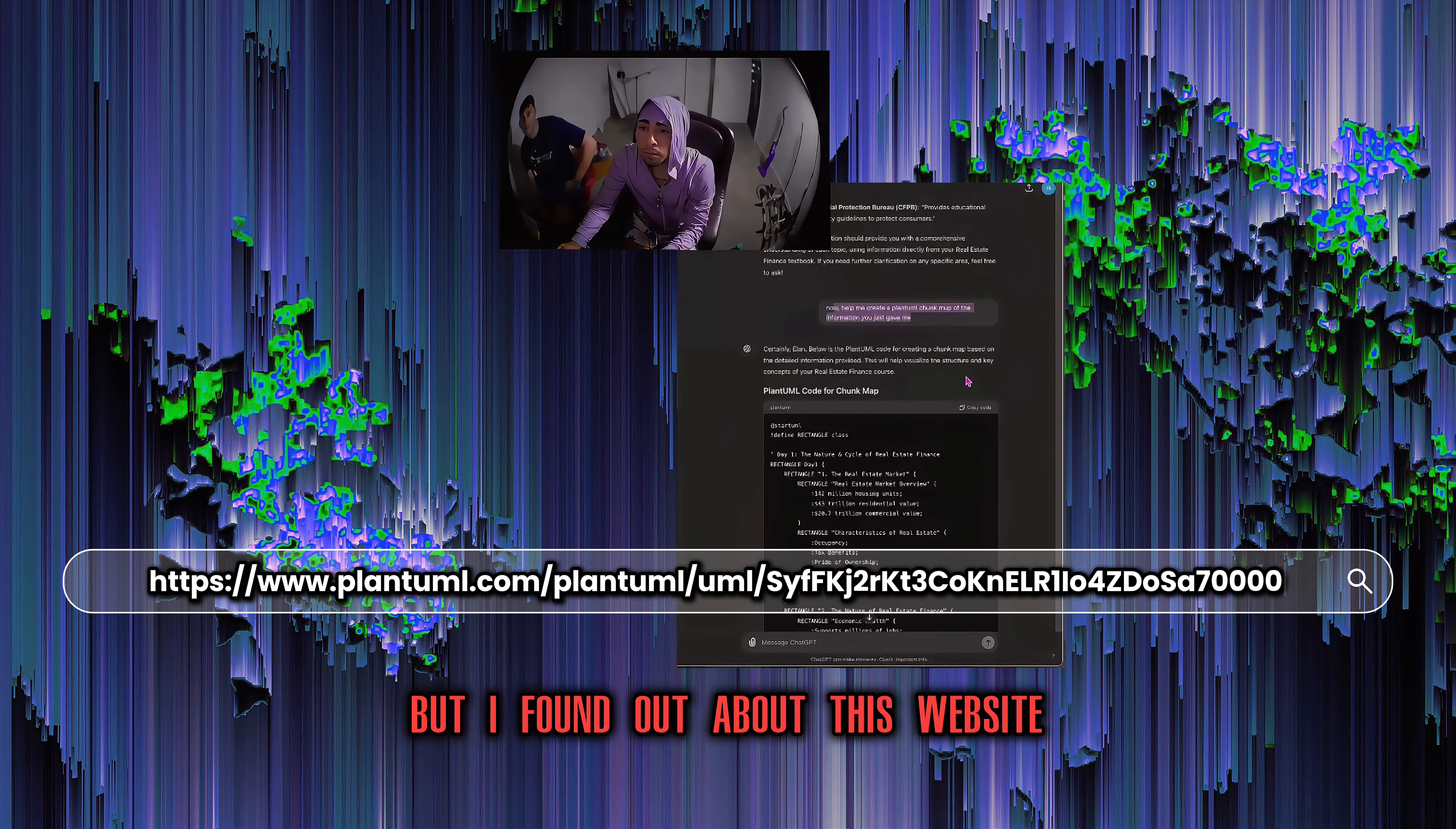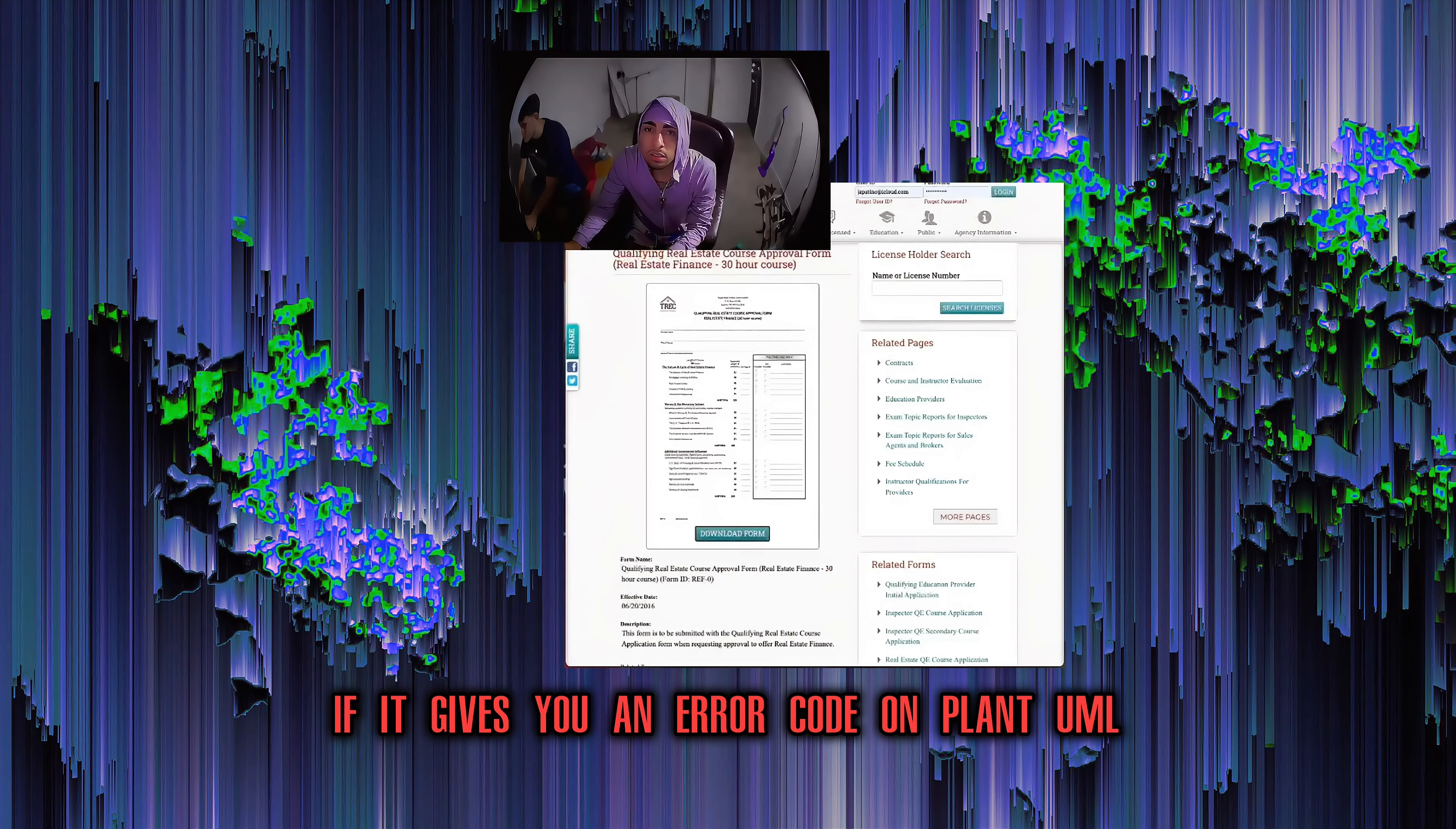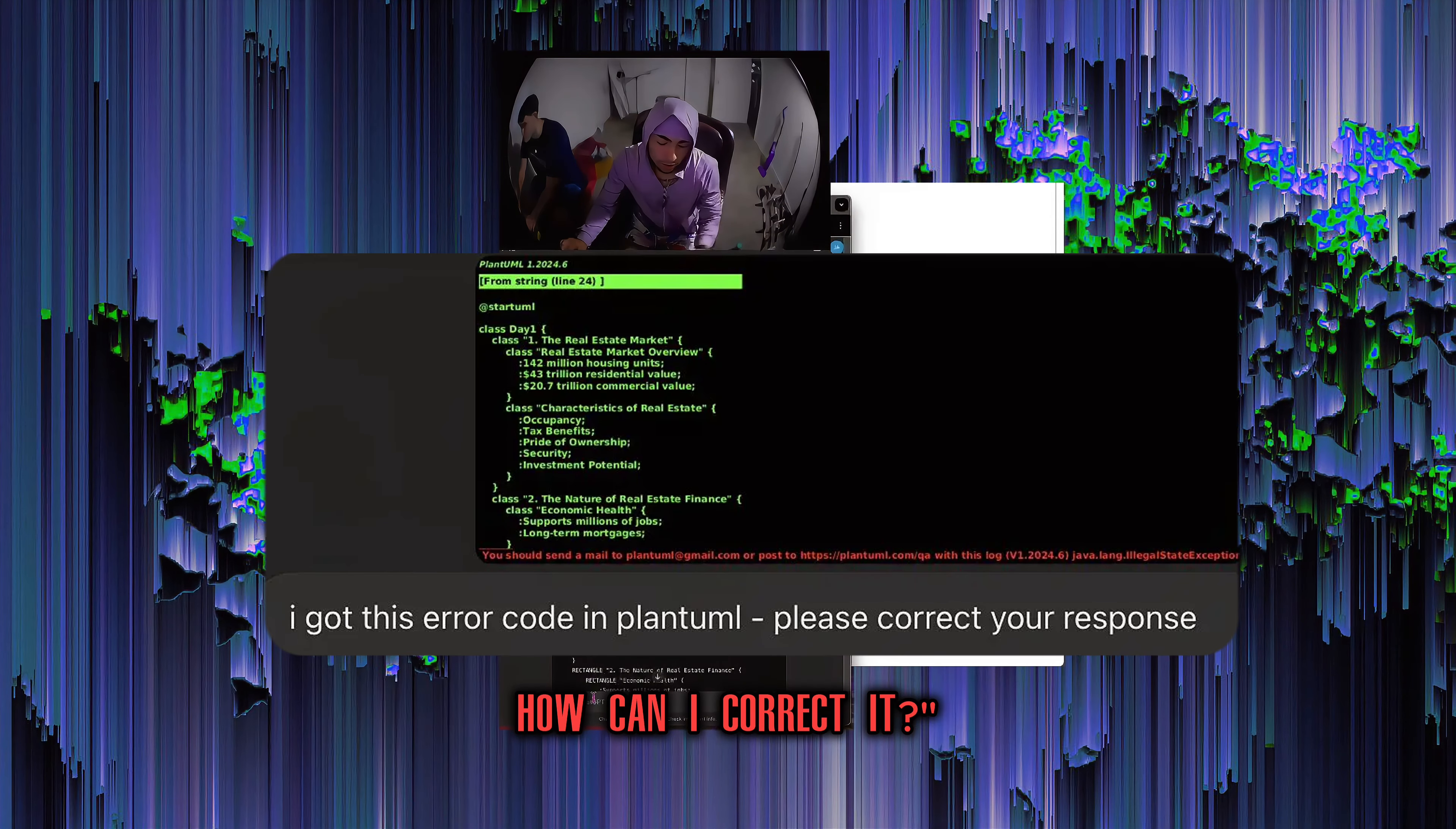What code are you inputting here? So I just tell it to give me the chunk map for PlantUML. I did this by hand in Miro. But I found out about this website probably two months ago. I'll write that down then. And this is the cool part.